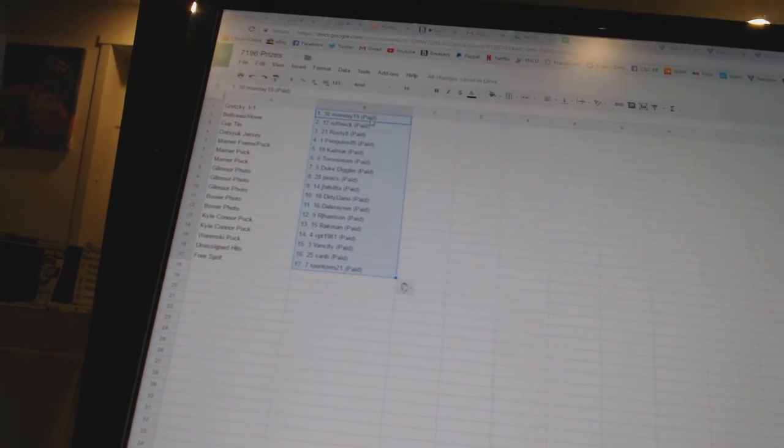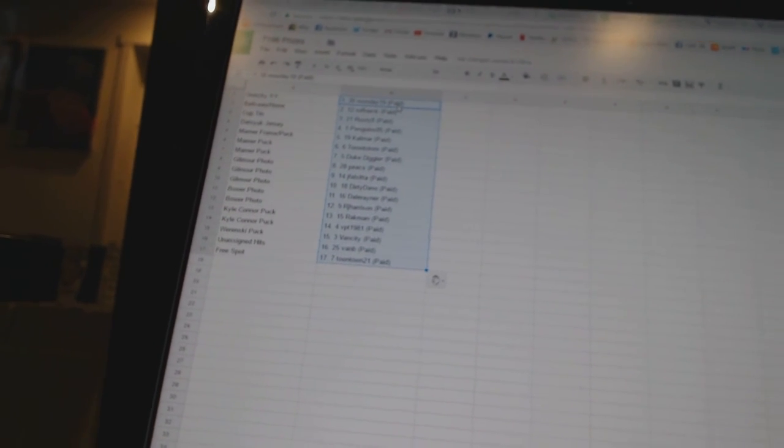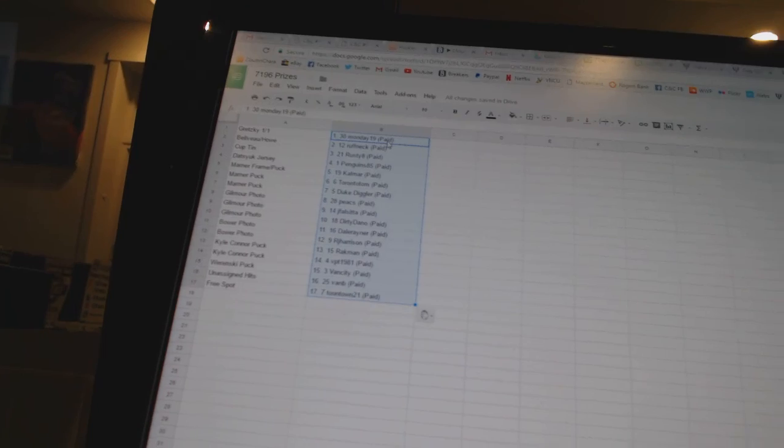The unassigned hits from the break, including the Roger Clemens, Van B, and the free spot Toontown 21.